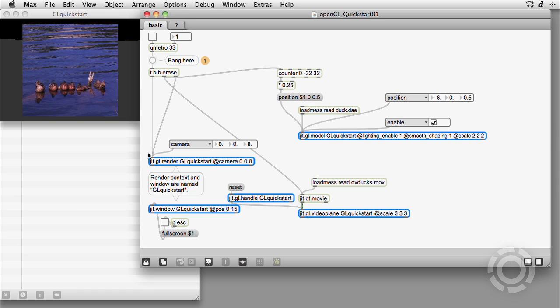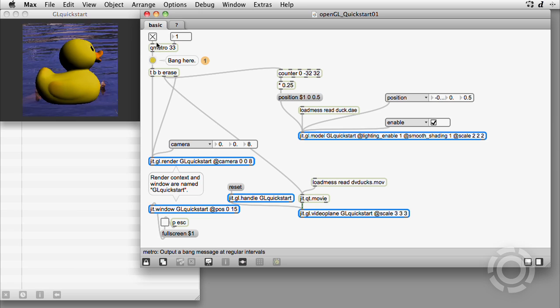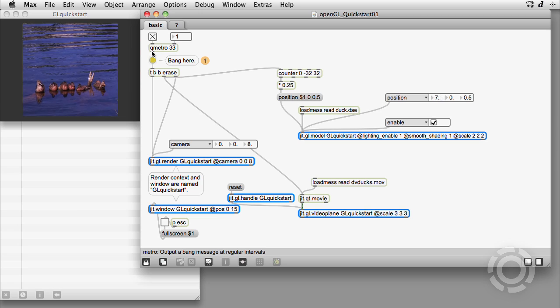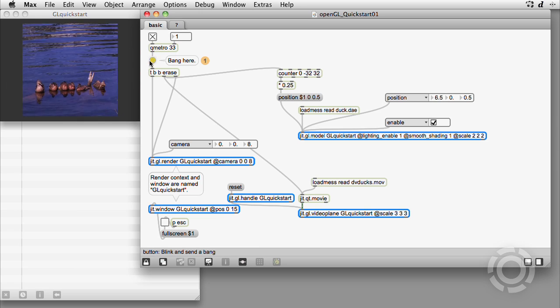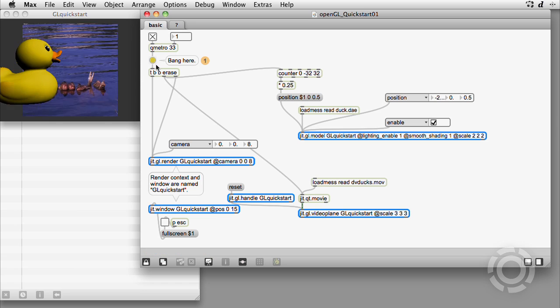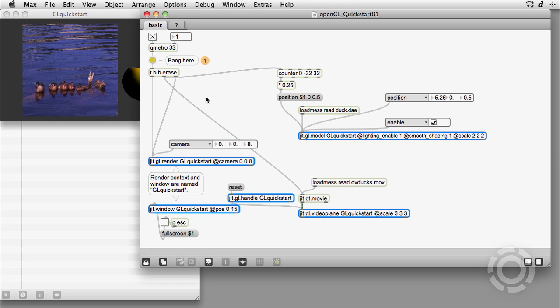So here is one frame of the dvdux movie, oddly scaled against a gray background. So where is the other shape? Let's turn on the Qmetro. Oh, so we didn't see the big yellow duck because it was positioned outside our view.